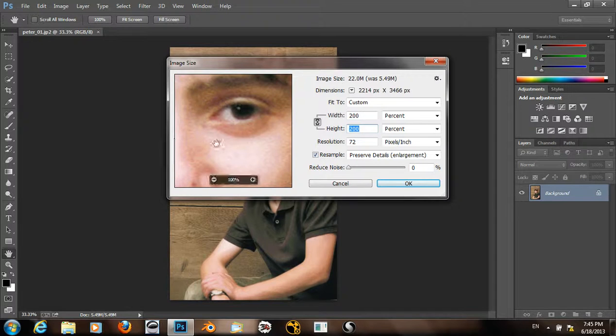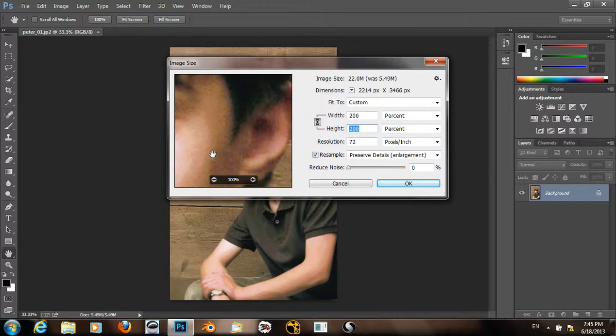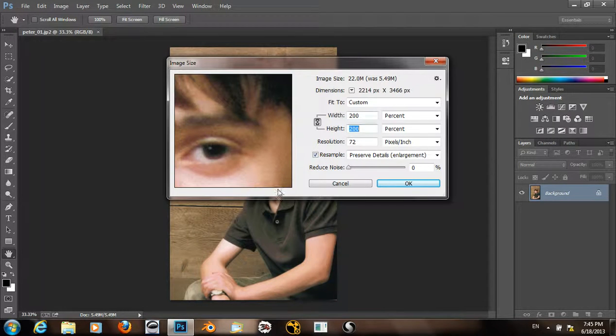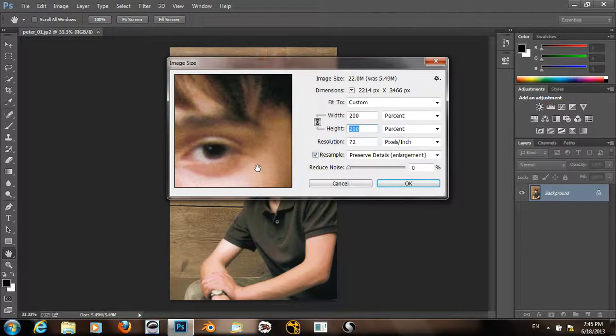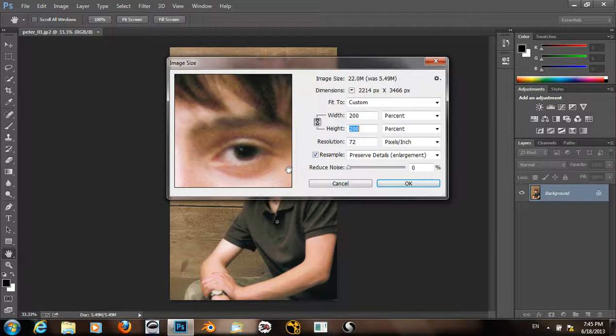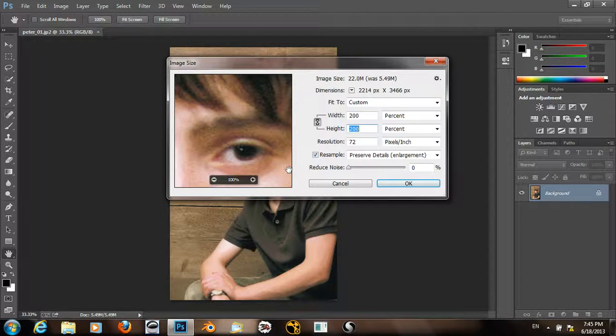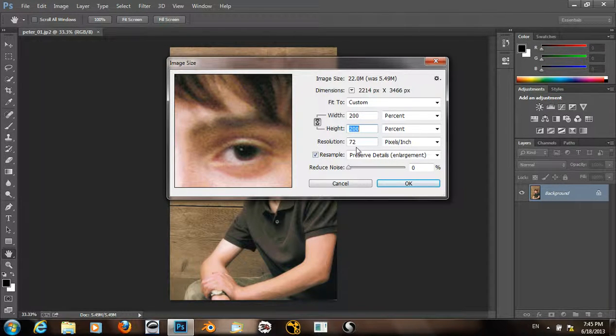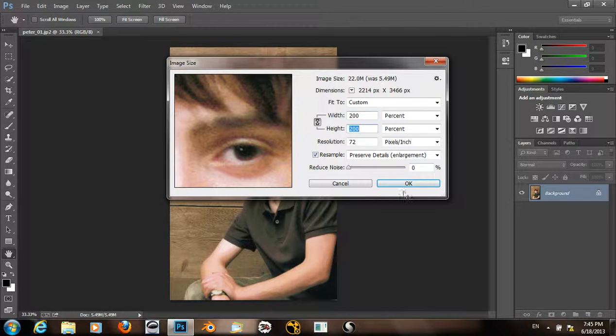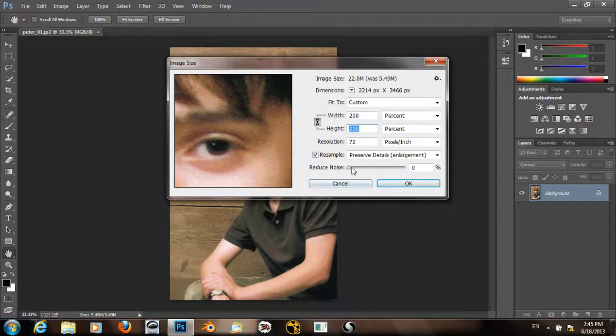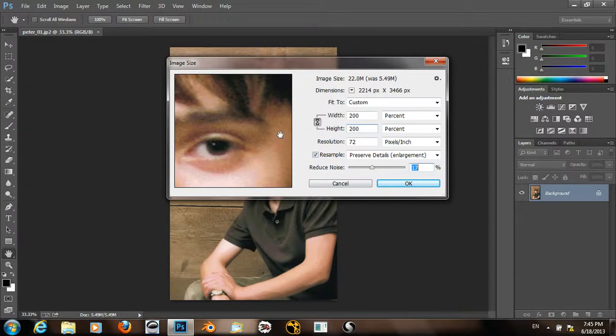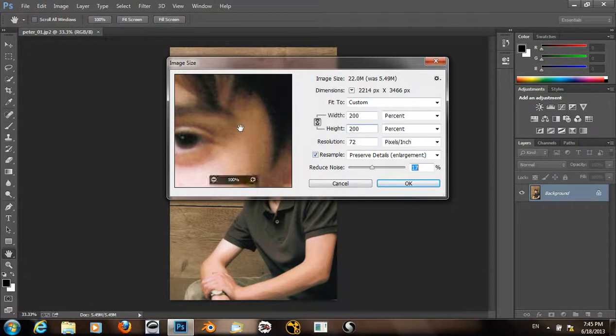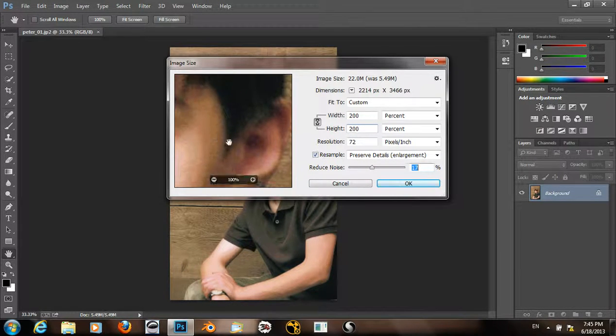You can see that this has had a pretty dramatic effect. So I can use this Reduce Noise slider to reduce some noise that we have in this image.